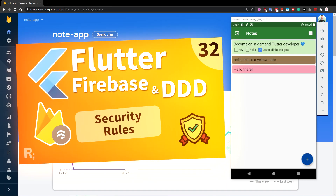The whole Flutter app is already fully developed. The only problem is that the Firestore database is now open to any attacks since all of the data is public. Let's fix it by writing a couple of lines of security rules.